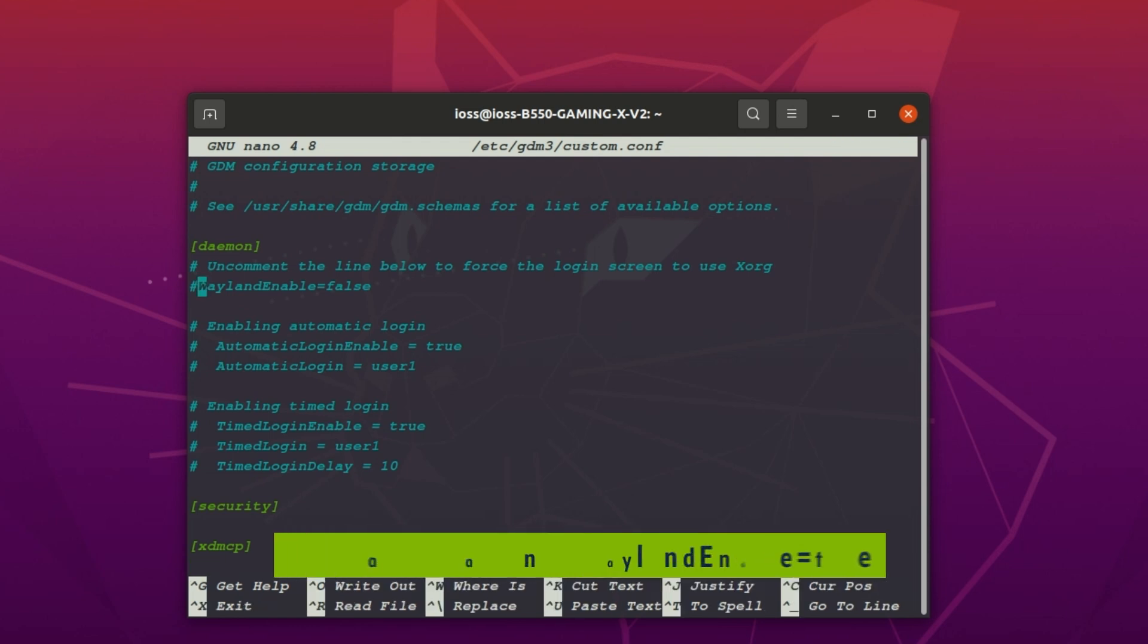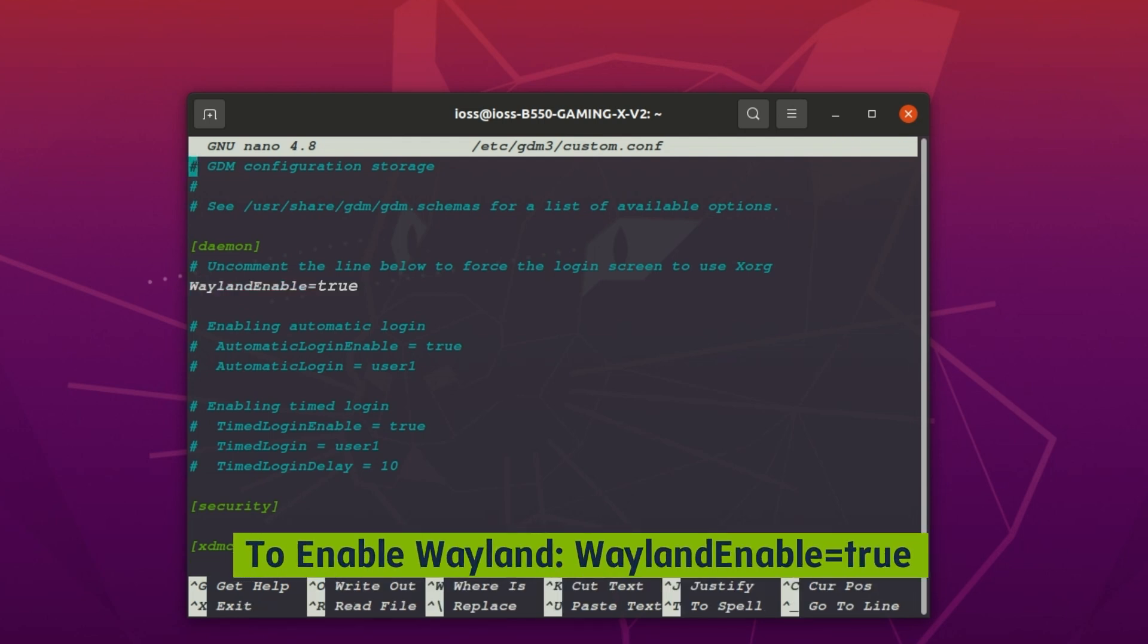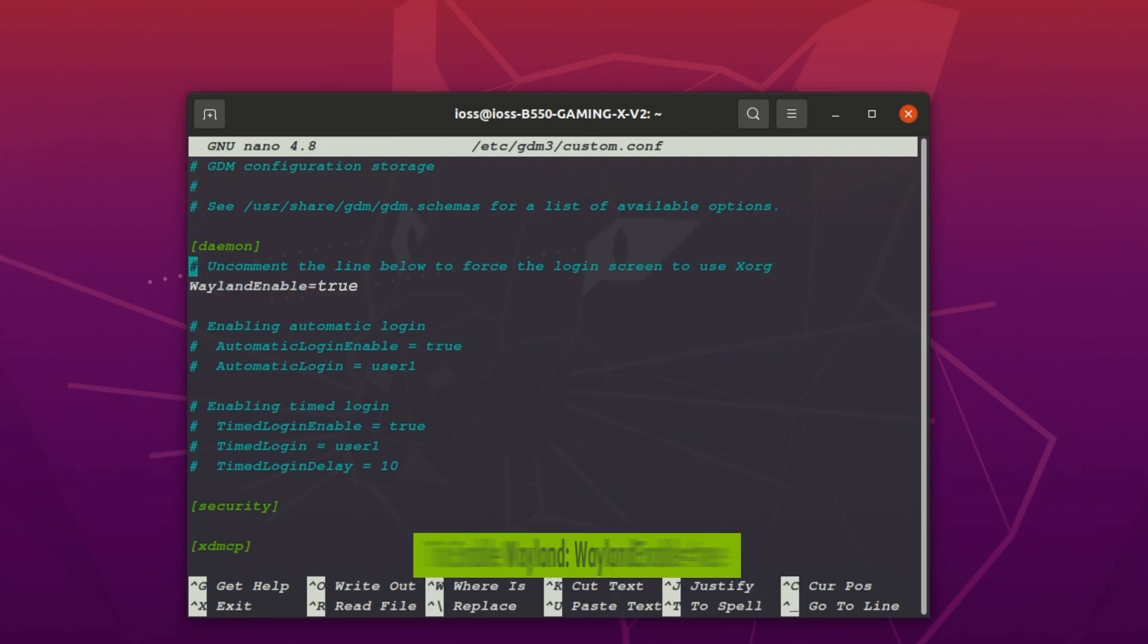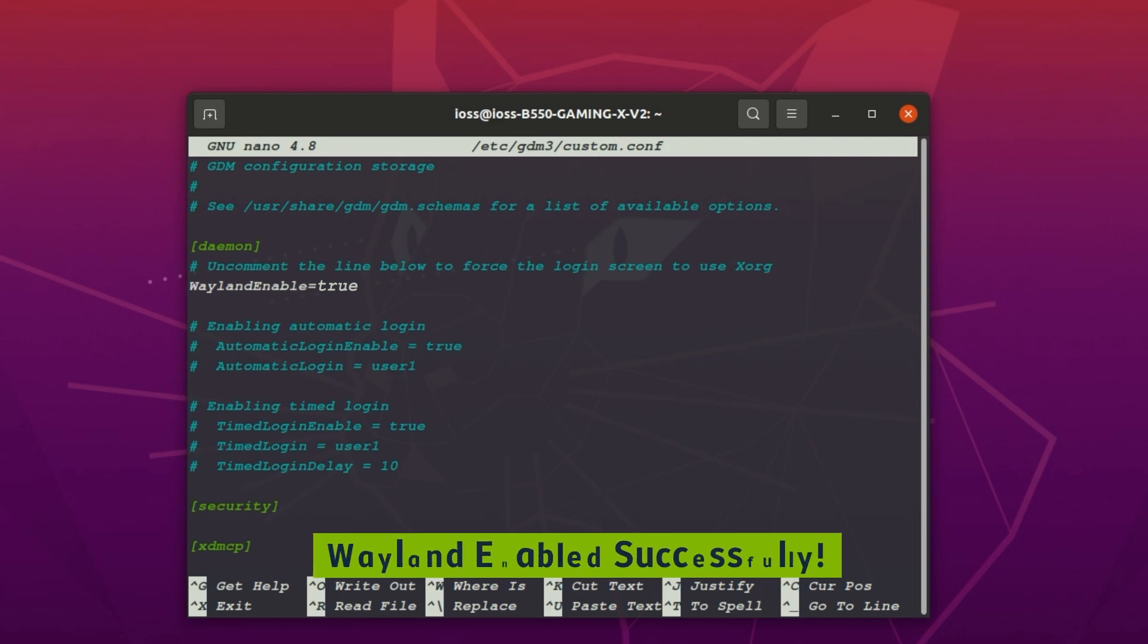You can uncomment this line and set it to true for enabling Wayland. By this we successfully enabled the Wayland.